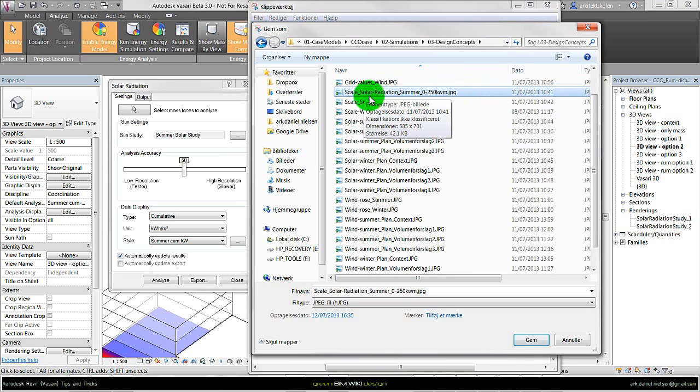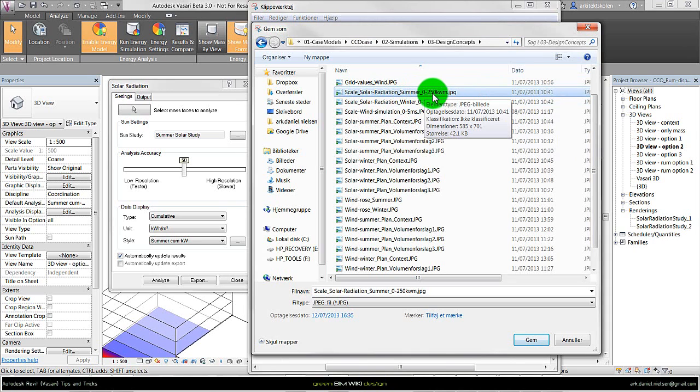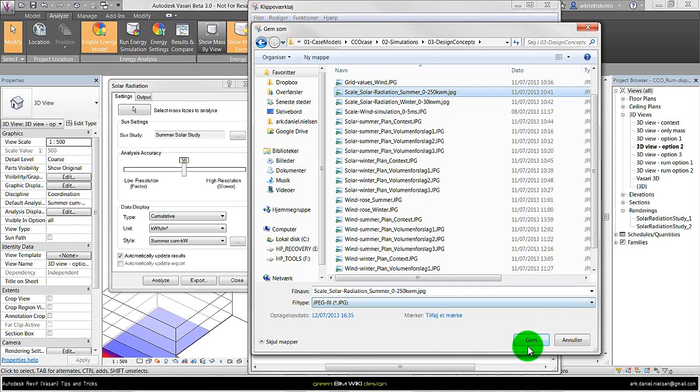In this case, I'm calling it scale solar radiation summer from 0 to 250 kilowatt per square meter, and then save.